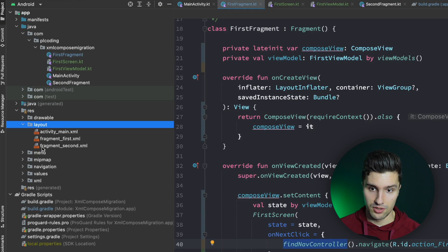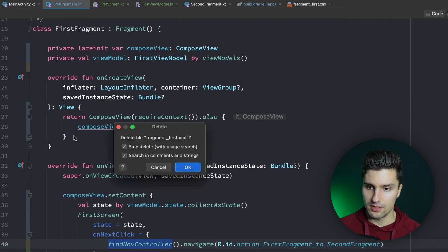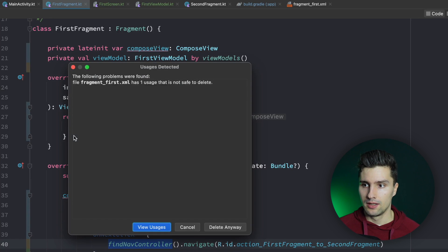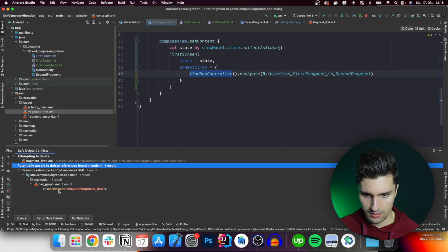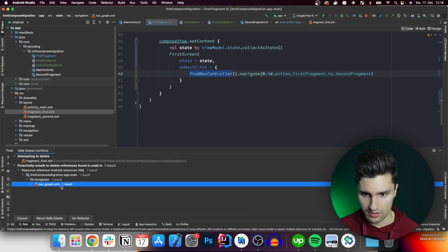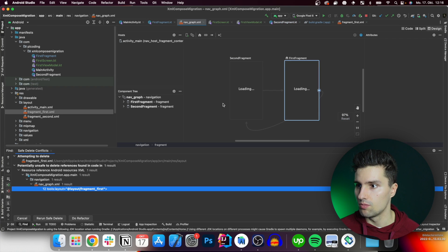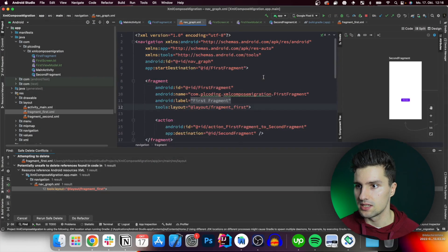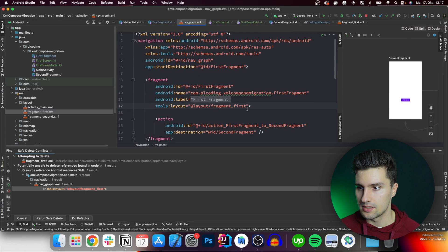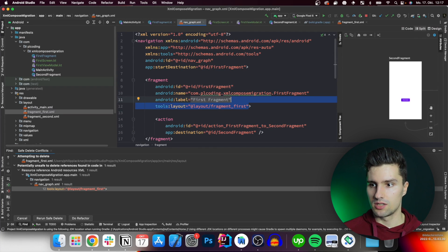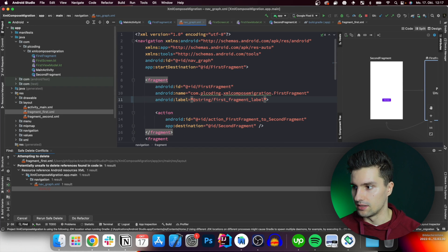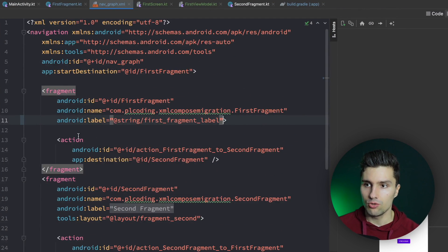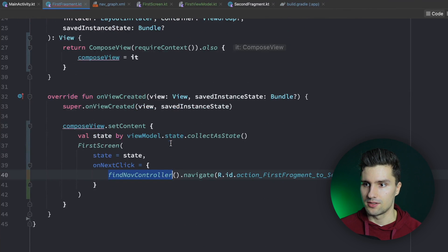Now let's go to our layout folder and delete fragment_first.xml since it's not needed anymore. There's one usage — it's just in our nav graph as a tools reference. Let's open the nav graph, go to split view, and remove the layout reference there. Then we can delete the XML file fragment_first and we're done. It's quite impressive how much less code is now in our fragment.